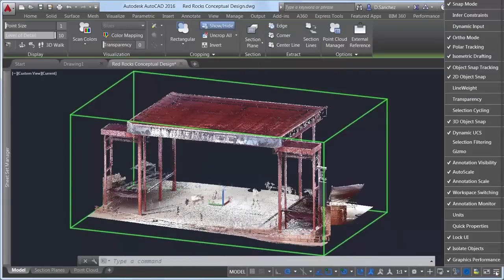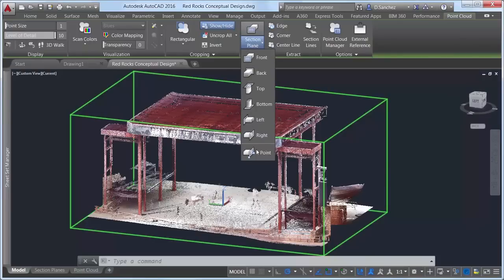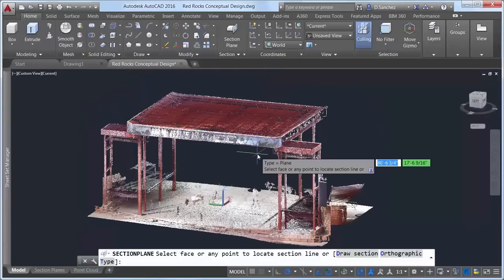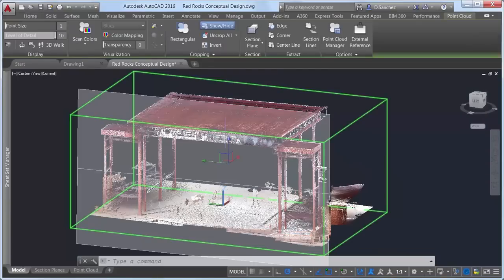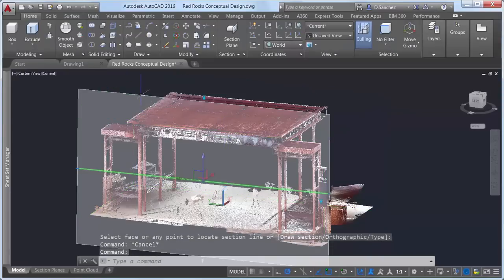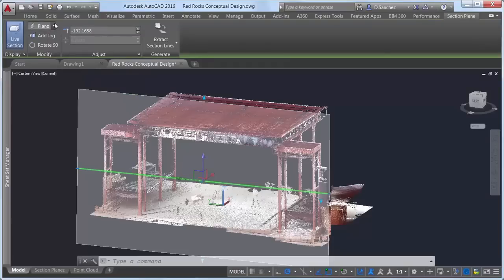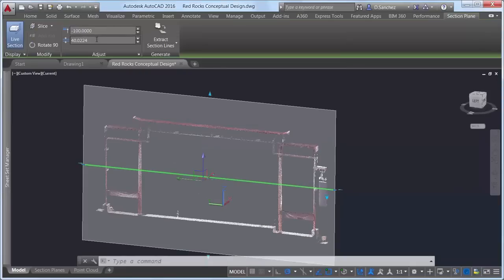Point clouds now support section planes. A new section plane drop-down control has been added to the Point Cloud contextual ribbon tab, enabling you to create section objects for the selected point cloud for different orthogonal orientations or by specifying points. If you use the two-point option, AutoCAD will automatically detect planar faces on the point cloud model, enabling you to easily align the section plane to the model. Creating a thin slice enables you to better visualize what the section through the point cloud looks like.